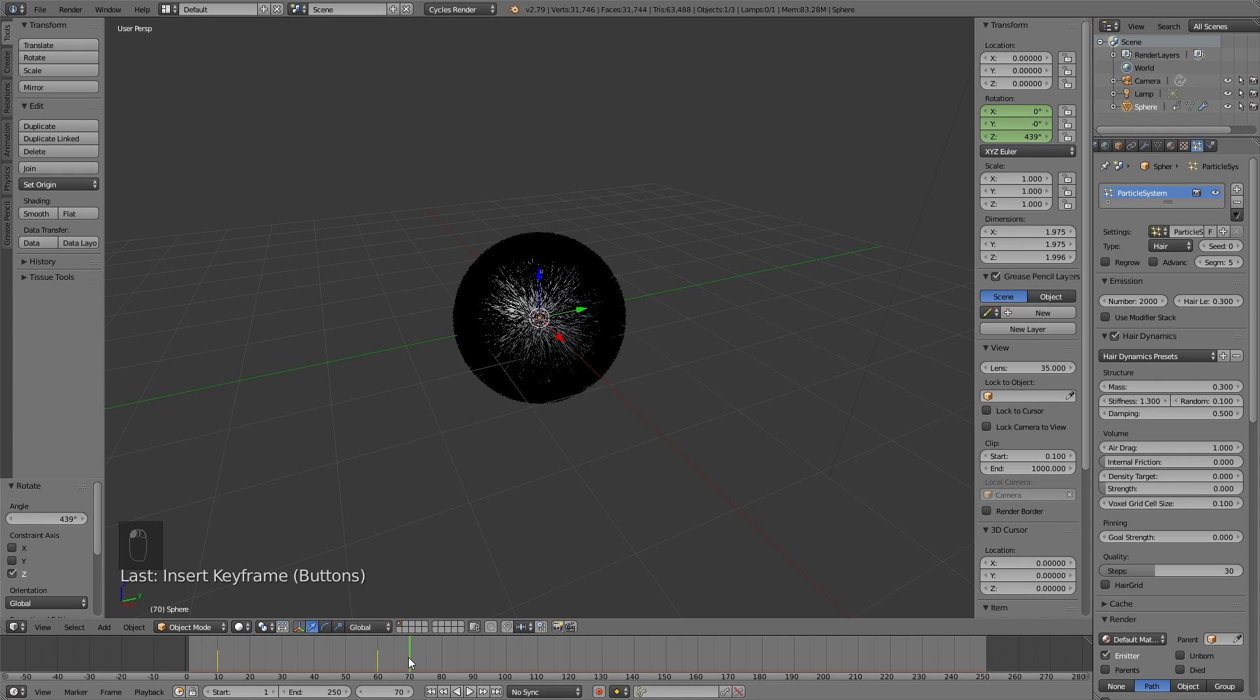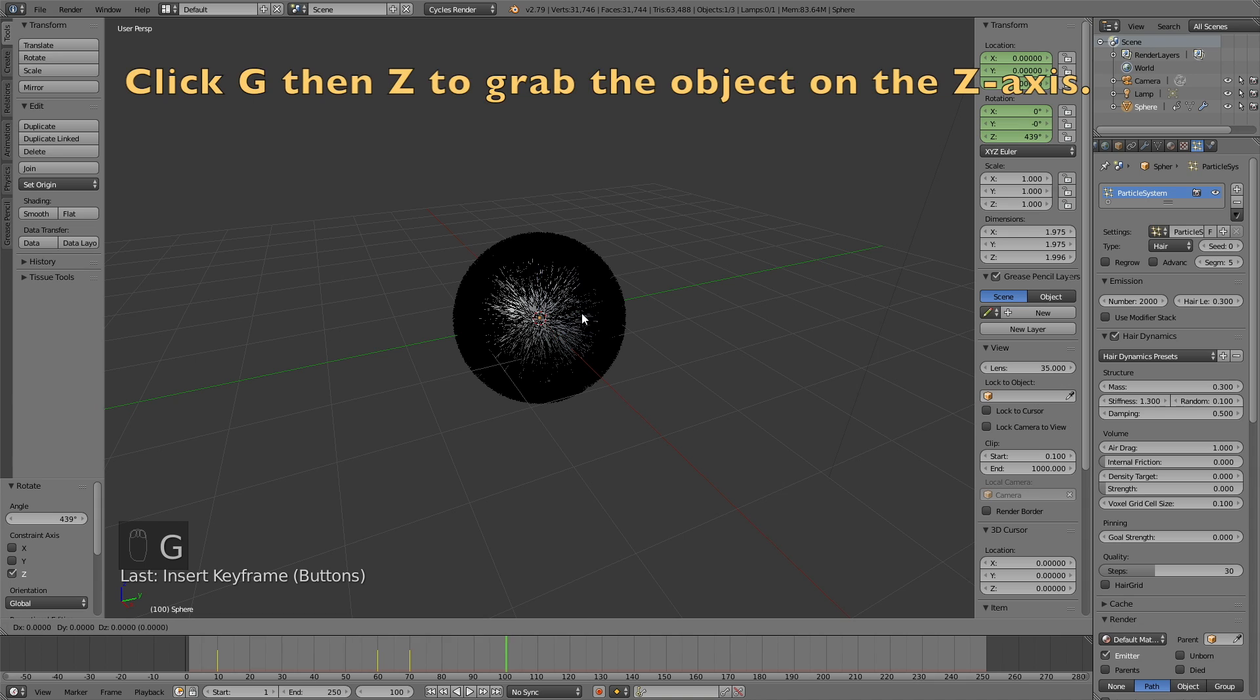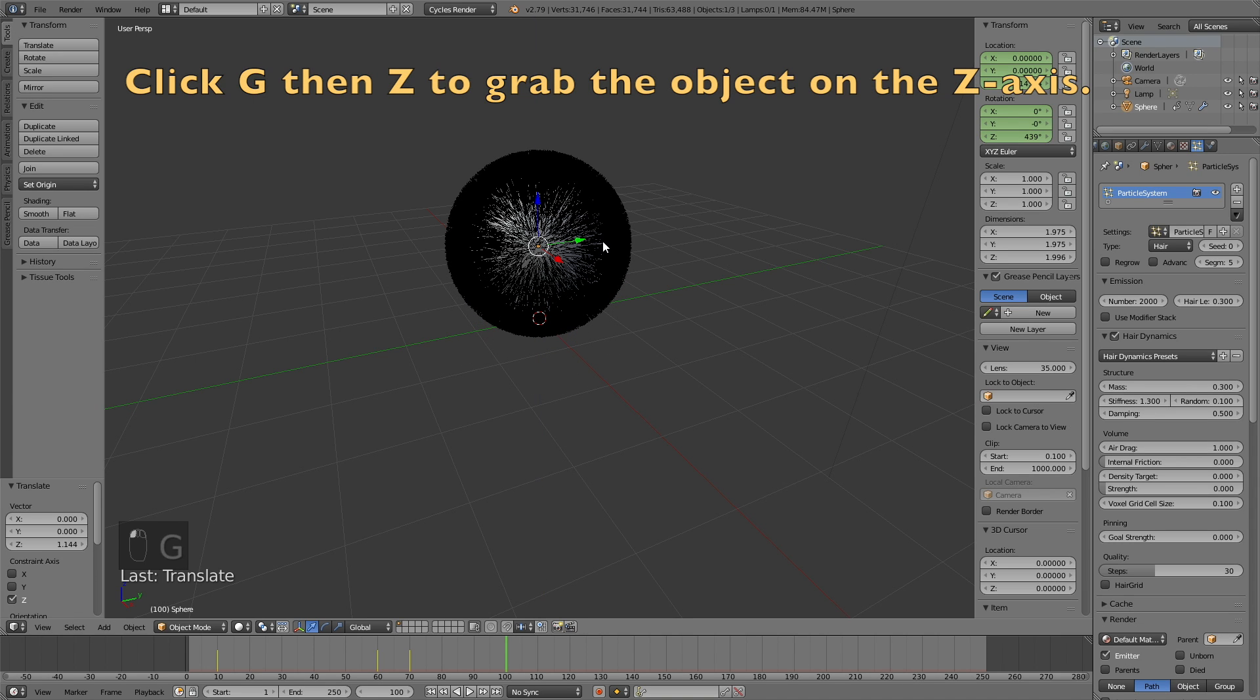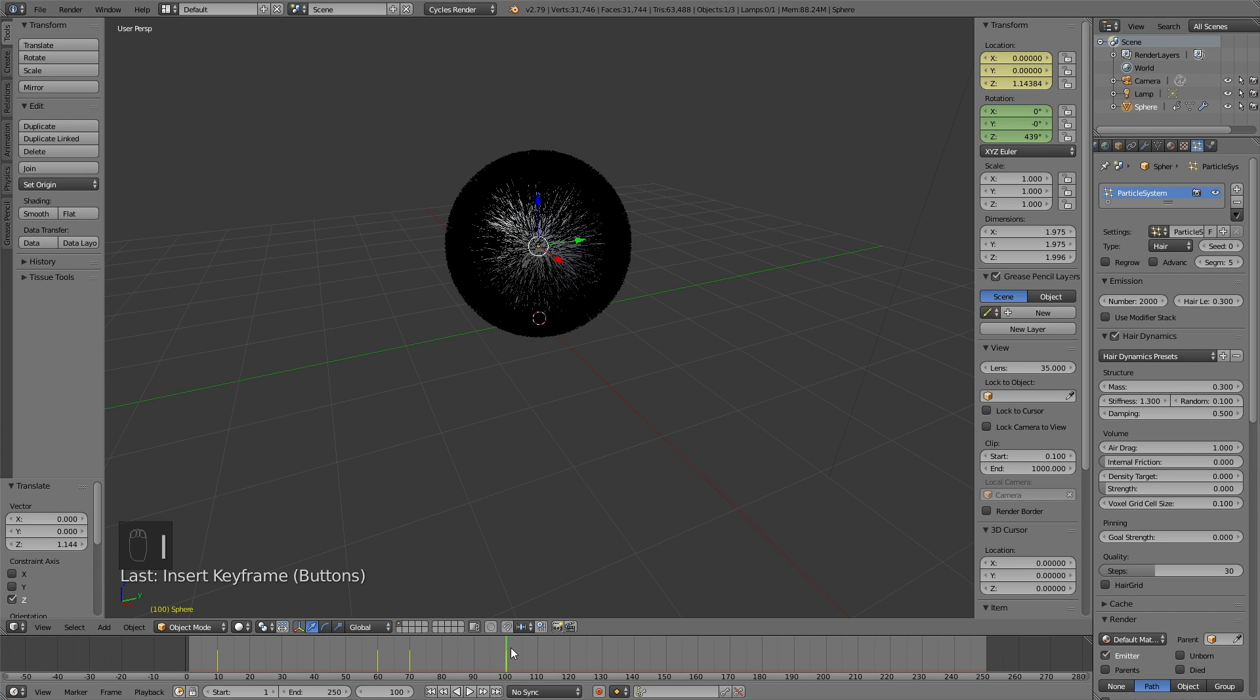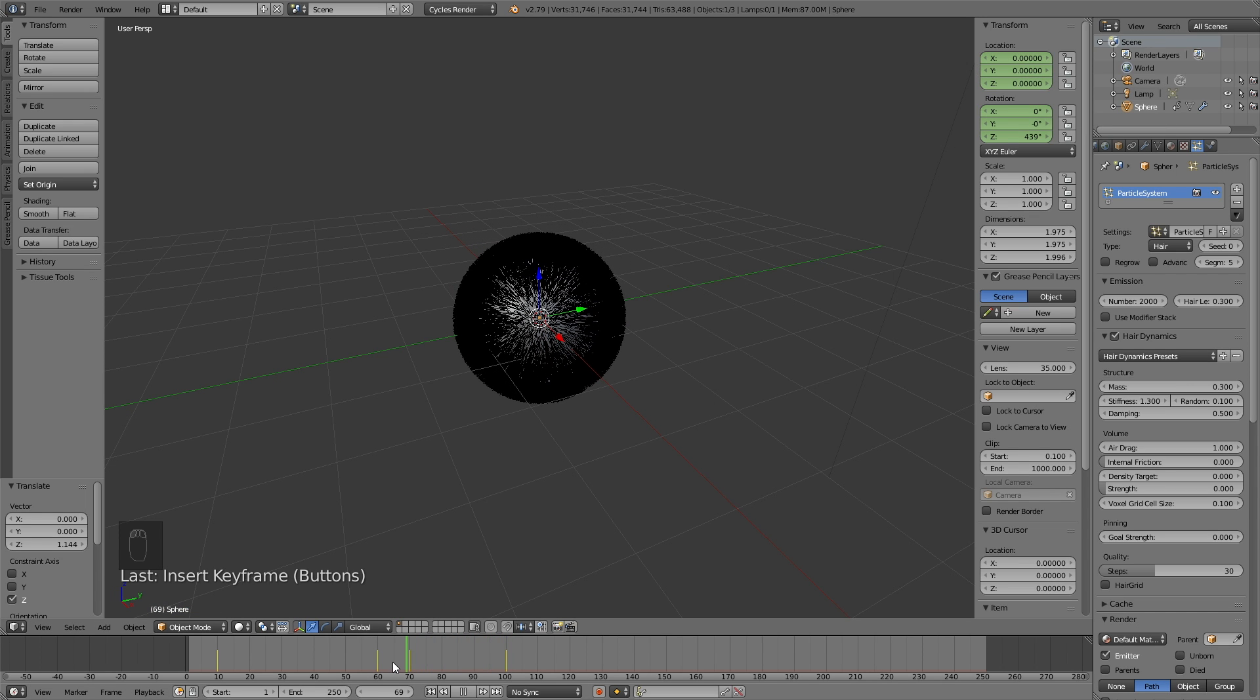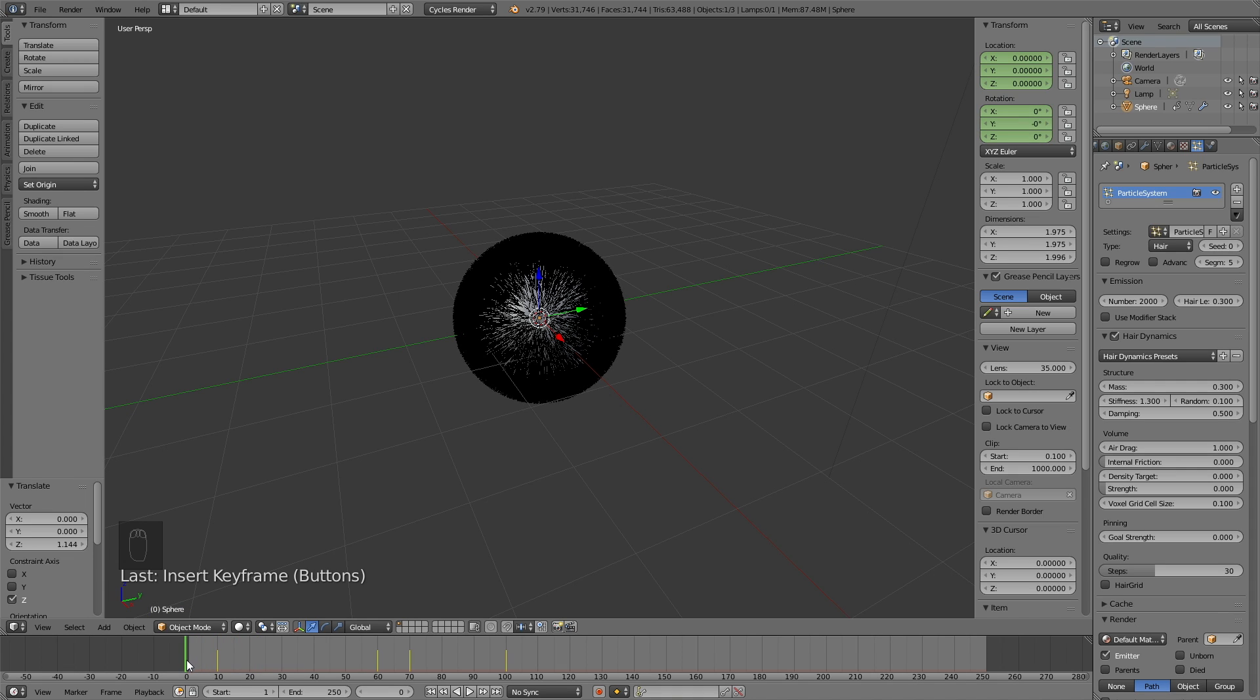Then let's move forward in time again. And now we're going to keyframe the location. Move forward in time, and click G, then Z to grab the sphere on the z-axis. And then left click to confirm the location, and then click I to keyframe. And now if you move back on the timeline, you will first see the change in location, and then the change in rotation.